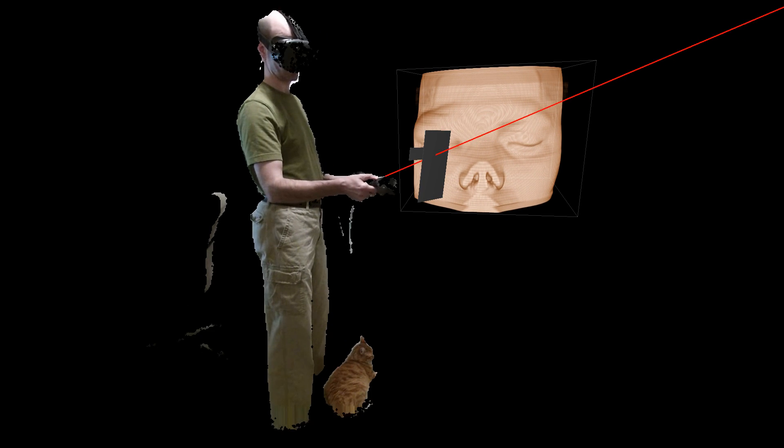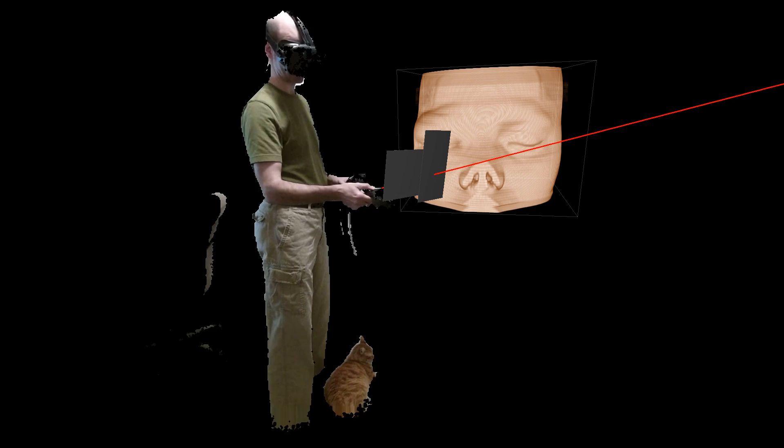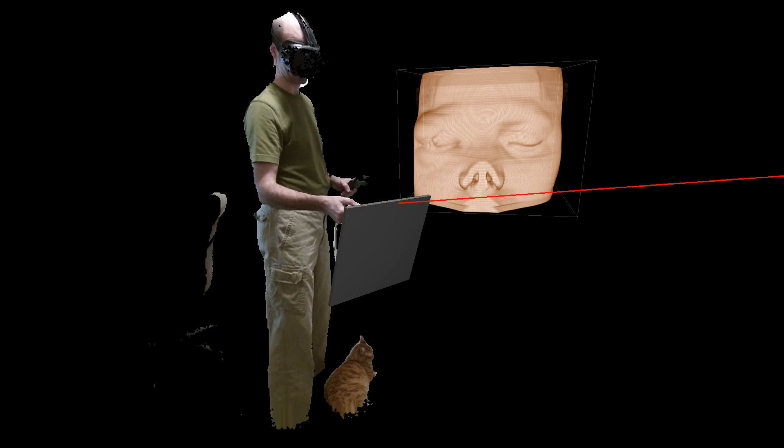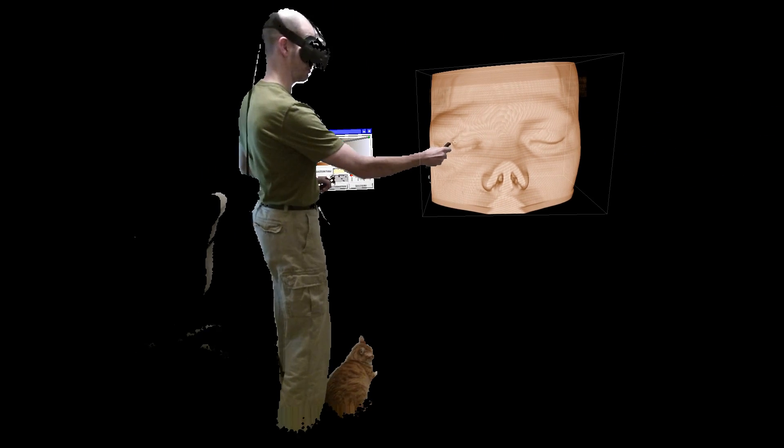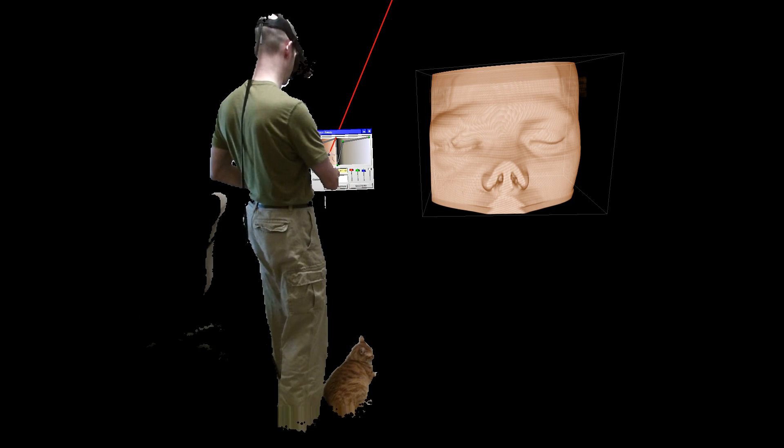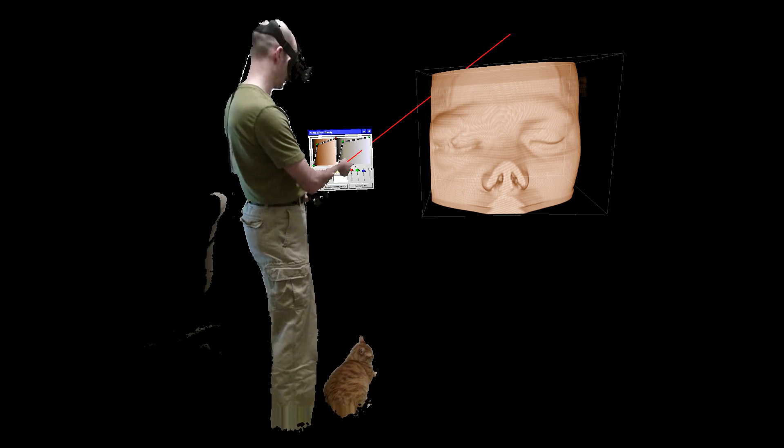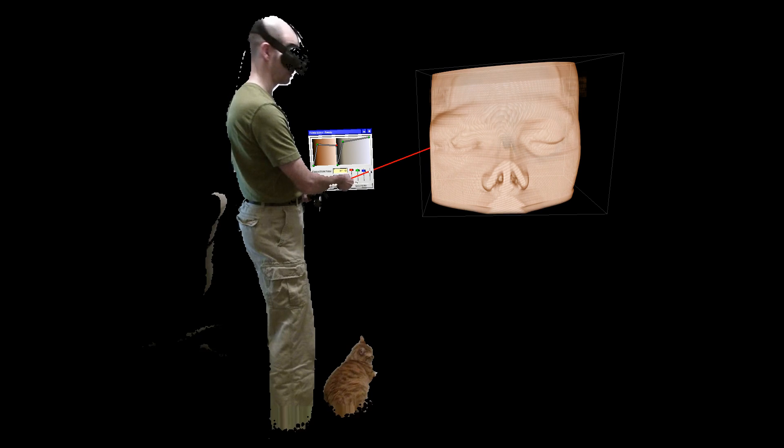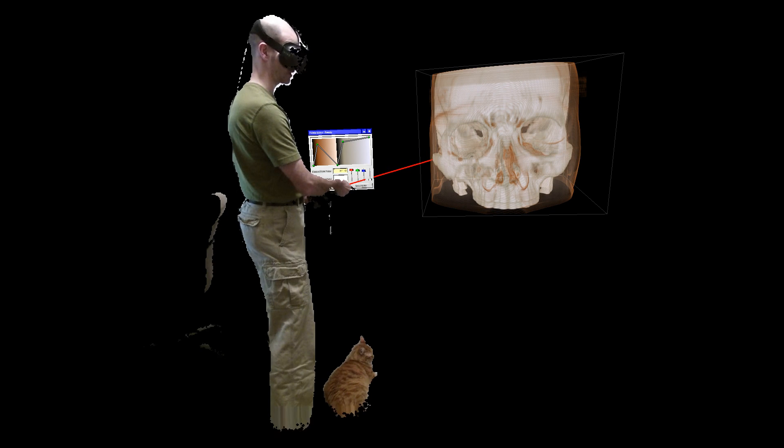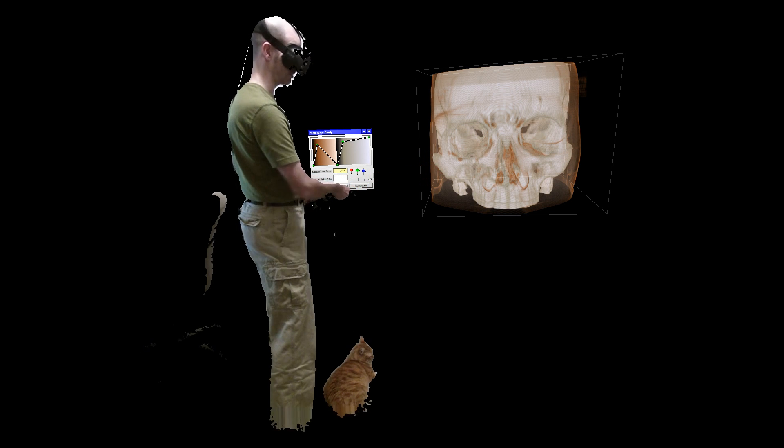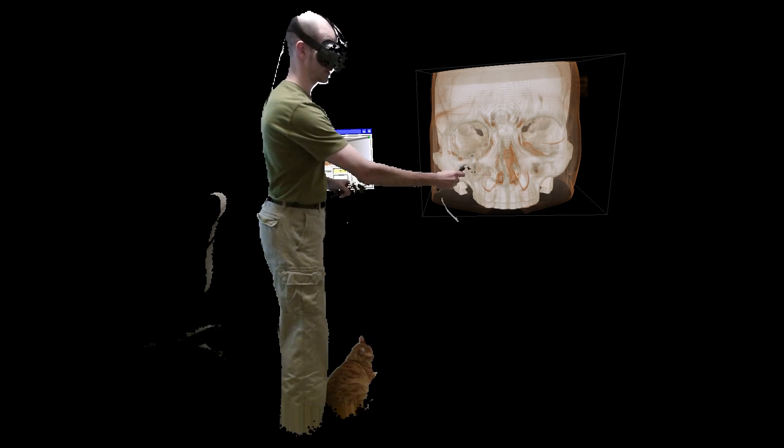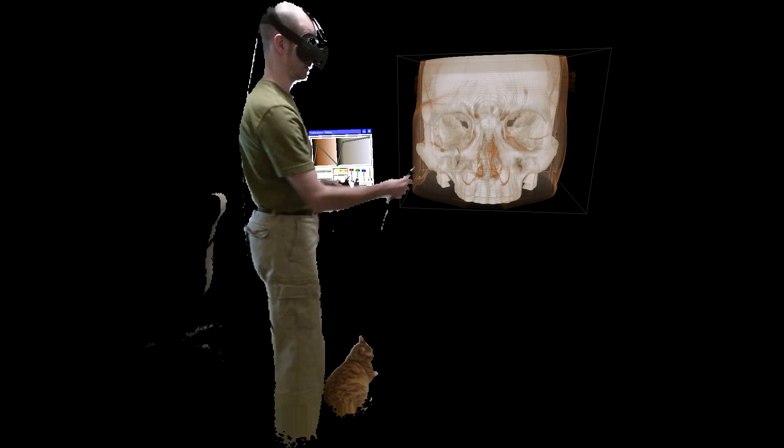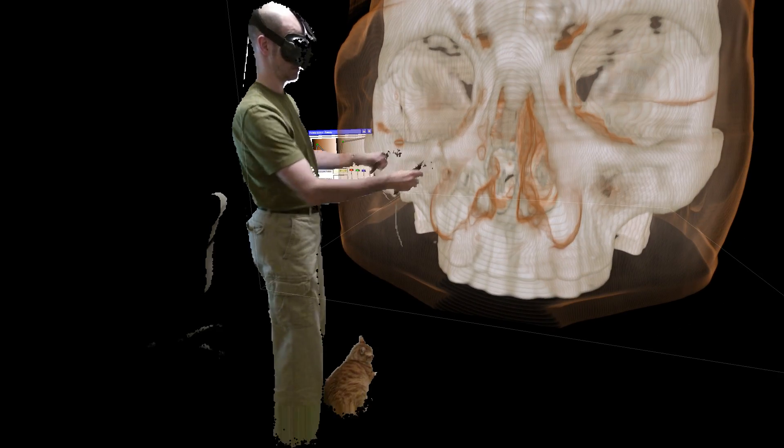So now to look at the inside, I'm going to adjust the way how this dataset is drawn by changing the opacity that is assigned to different data values, in this case tissue density. So I'm going to make the soft tissue more and more transparent, and we can see now the skull, the bones, and you can still see sort of this faint outline of the skin.